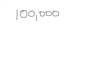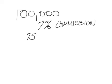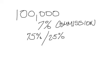First of all, let's assume $100,000 sale price, 7% commission. And then you and I are on a, let's say a 75% you, 25% me split.